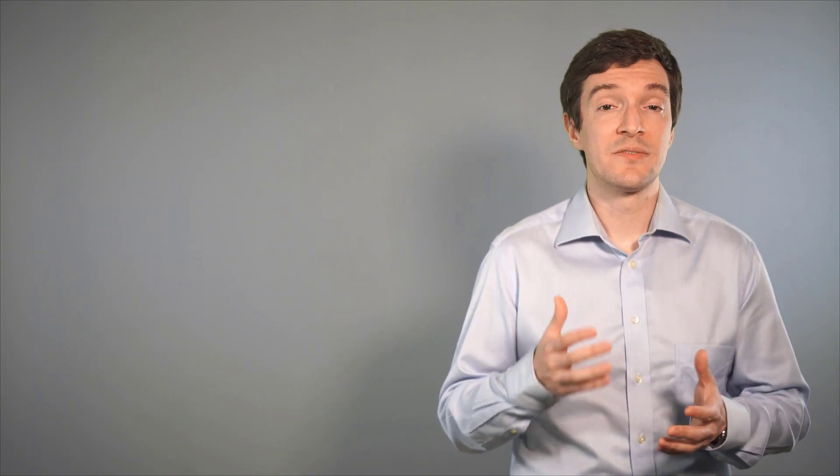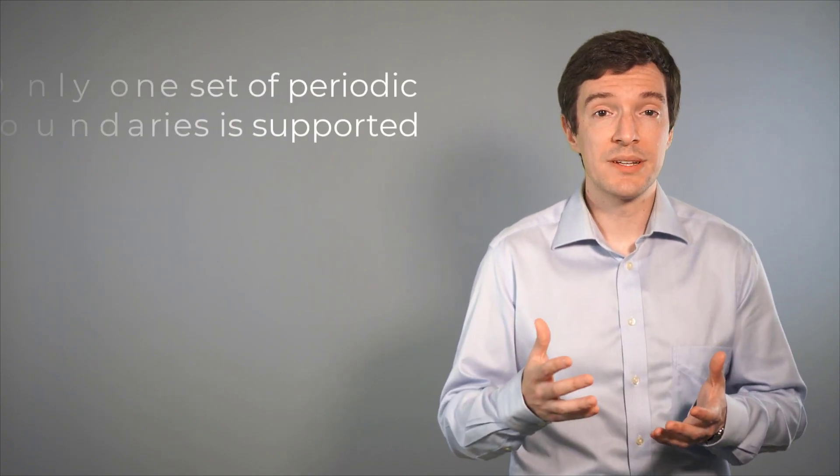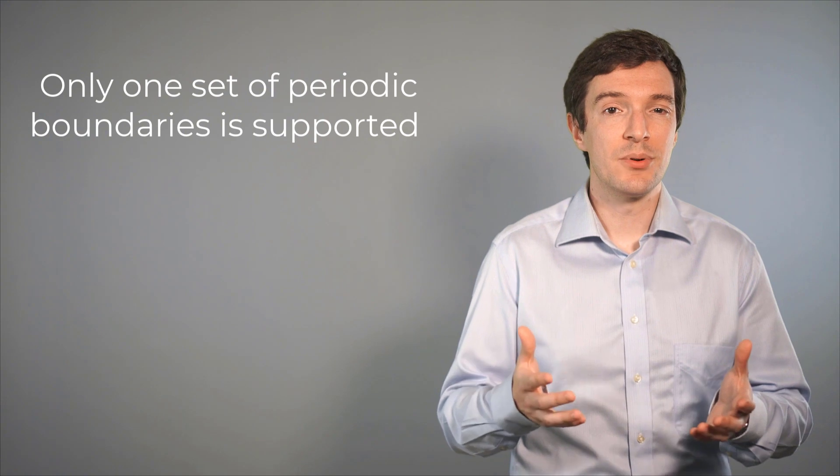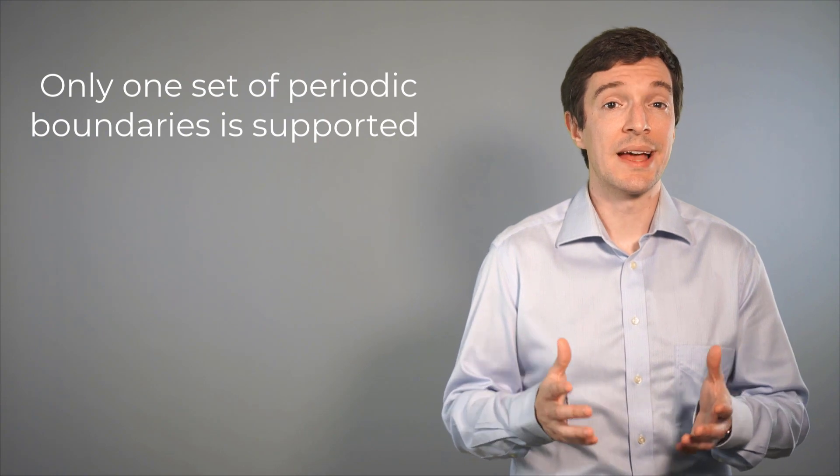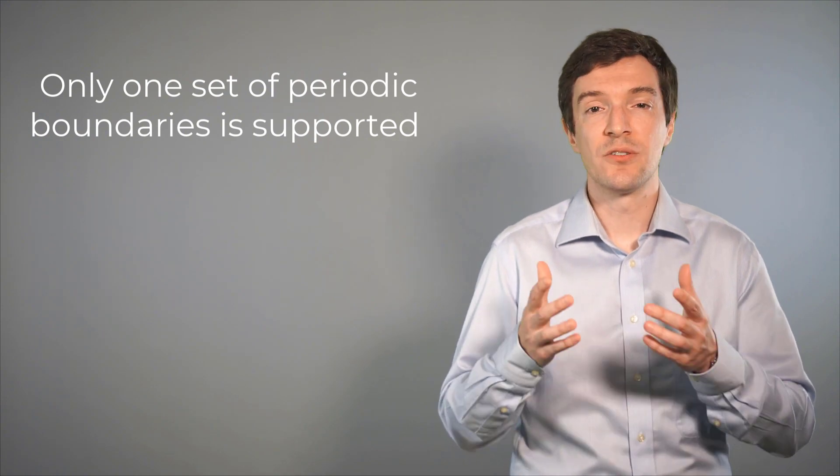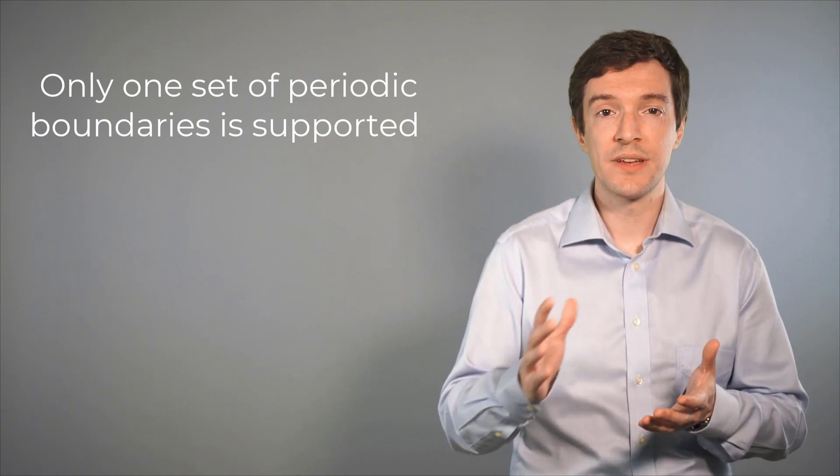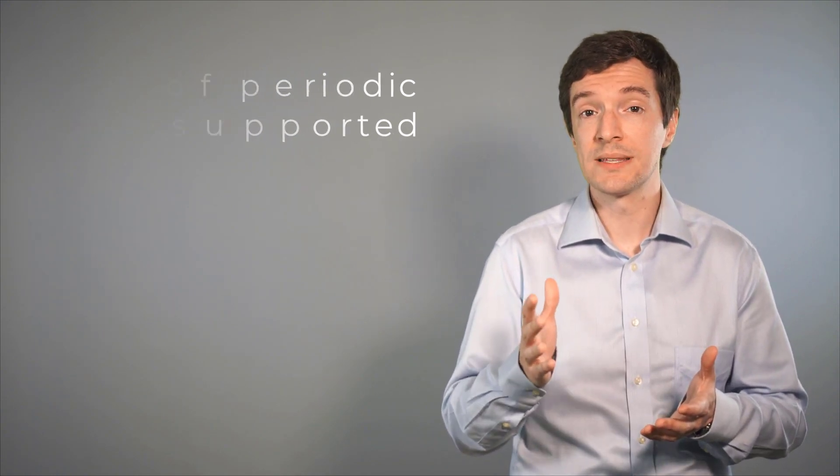Remember that only one set of periodic boundaries is supported. Hence, it is convenient to group all the faces on one side of the model under the same label and do the same on the opposite side. With that, we have come to the end of our video.